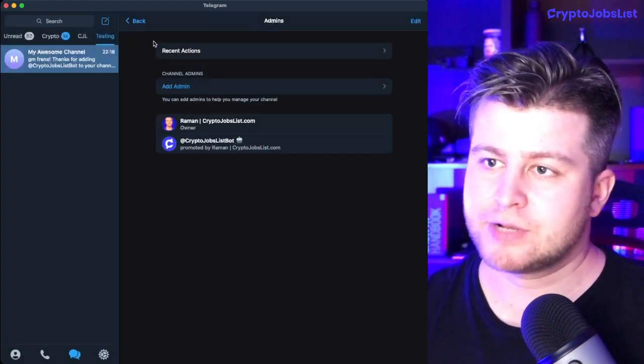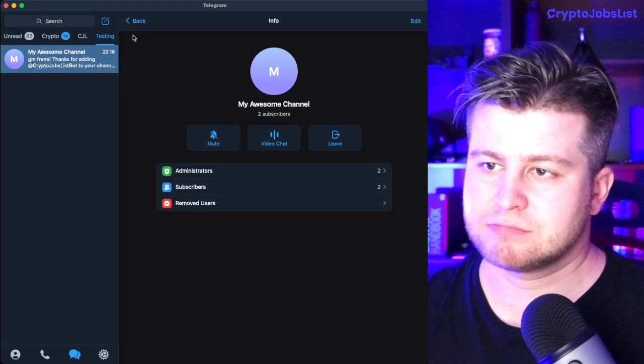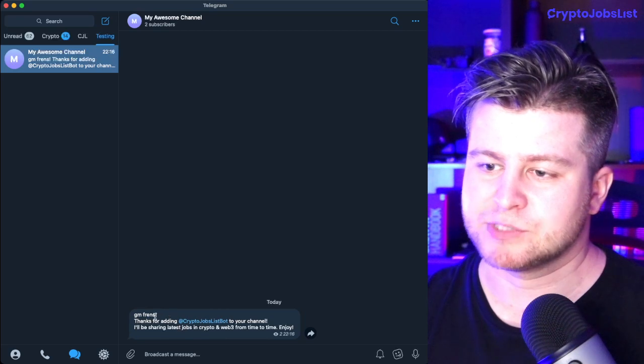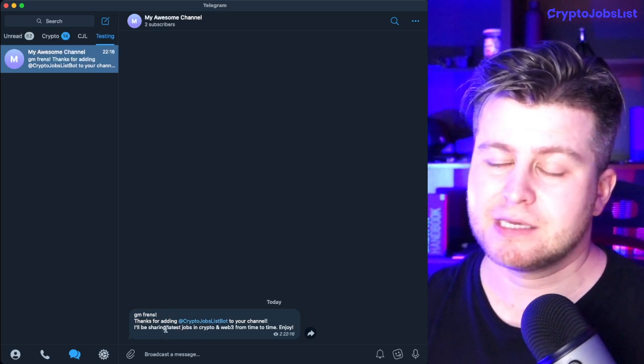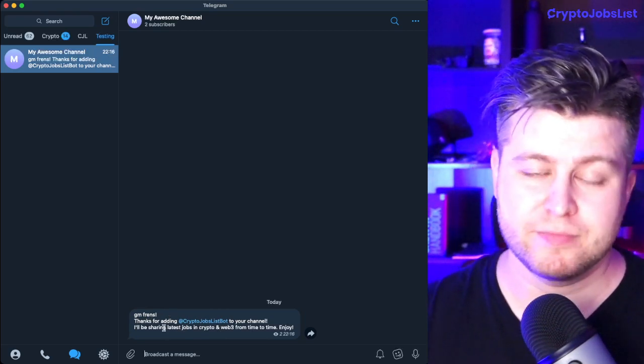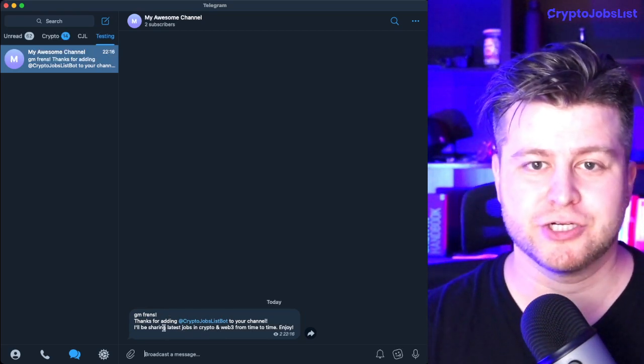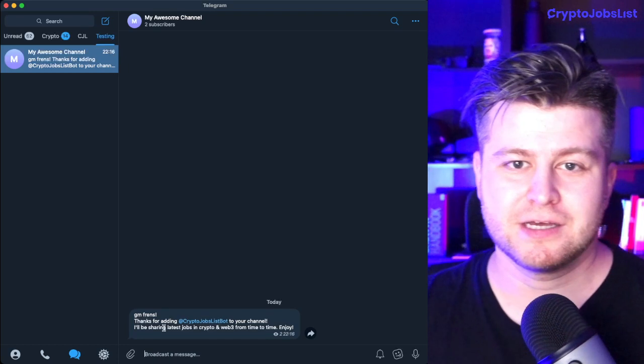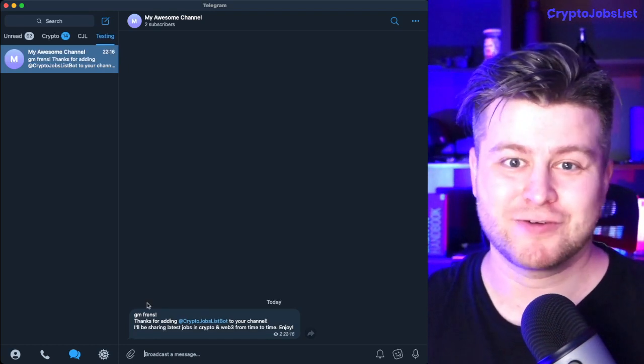If you're not receiving this welcome message again, that means the bot was not added correctly. Just watch this video from the beginning to make sure that you've added it correctly.